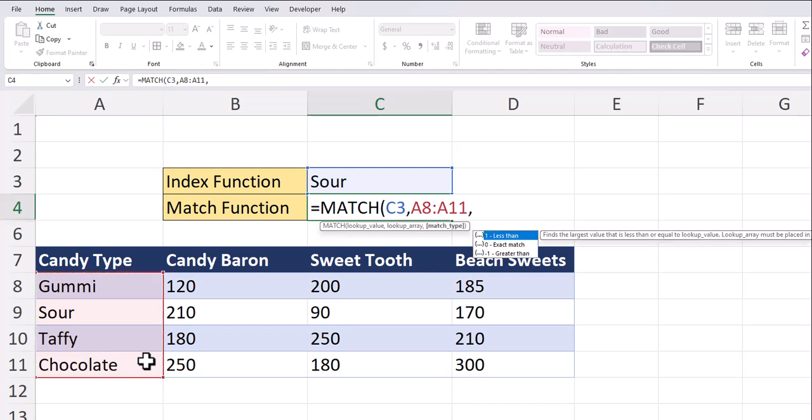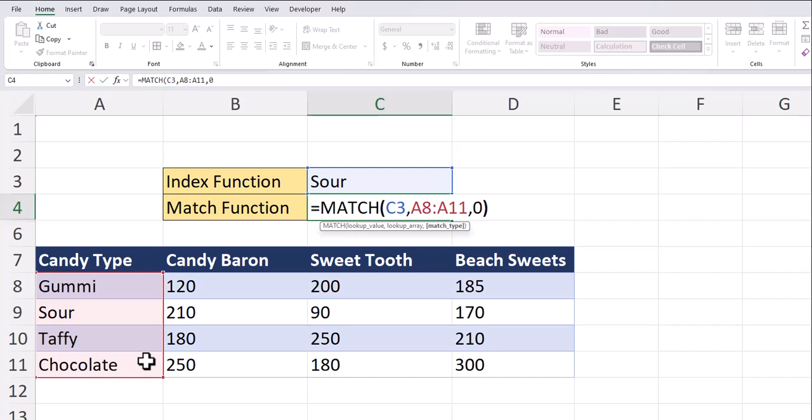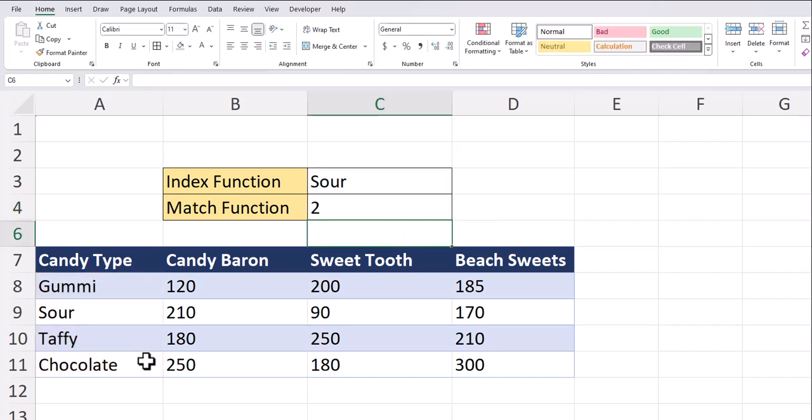I recommend entering zero for an exact match. Close parentheses and click enter. You'll see the match function returns a value of two because sour is the second value within our lookup array.